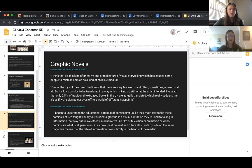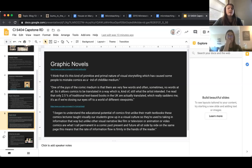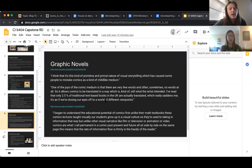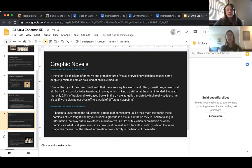There's a TED talk — the link is here — that talks about different ways graphic novels are actually very beneficial. People think they're primitive and childlike, but one of the joys of the comic medium is that there are very few words and sometimes no words at all. That allows comics to be translated while still conveying what the artist intended. Only about 2.5% of traditional text-based books in the UK are actually translated, whereas comics are very easily translated across cultures despite language barriers because there isn't much language.